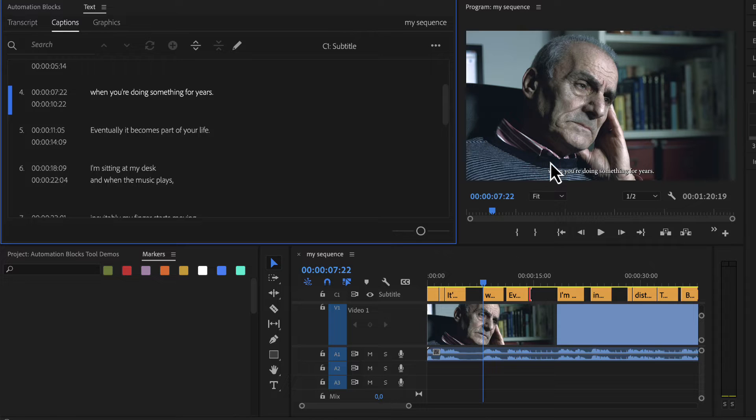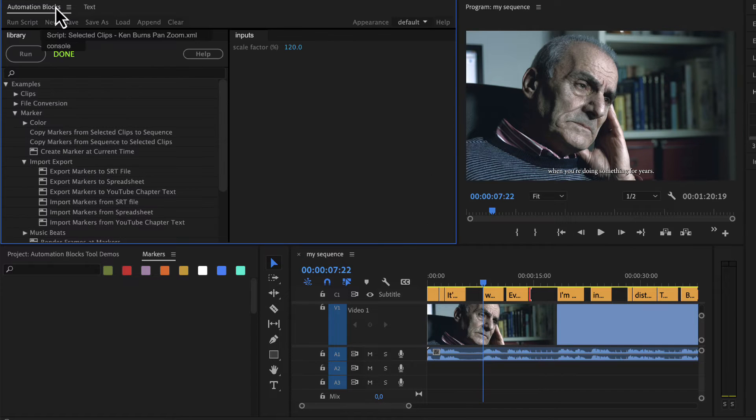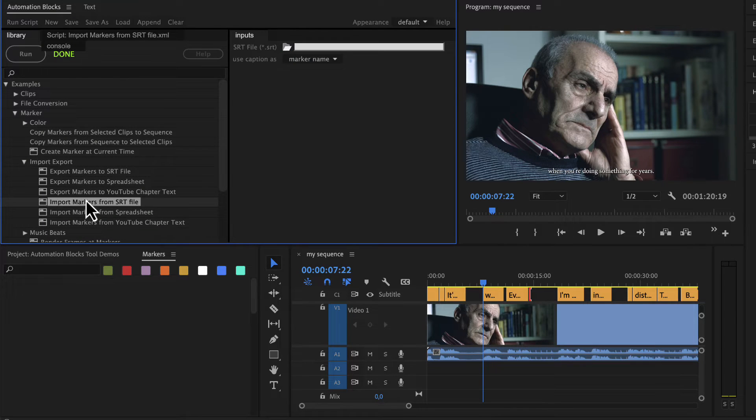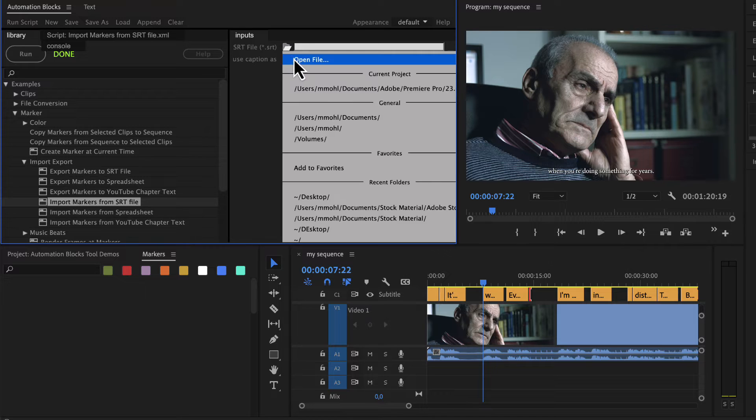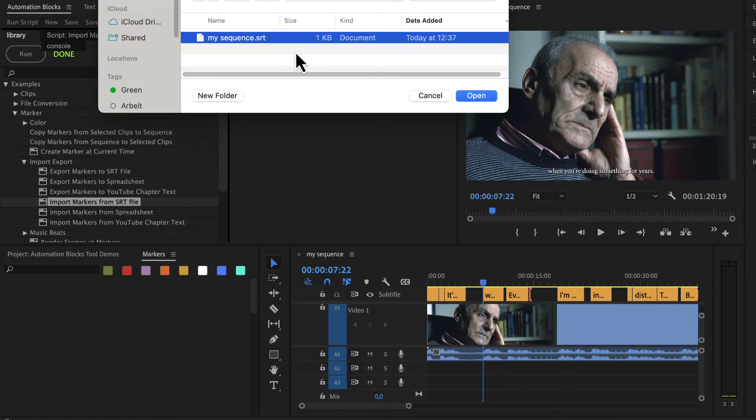Once this is done, I choose the automation blocks tool import markers from SRT file and choose the SRT file I exported here.